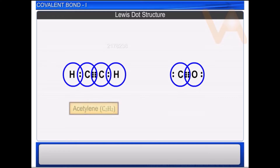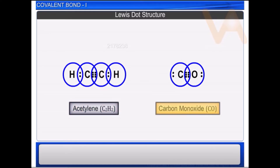Similarly, we can show the formation of acetylene C₂H₂ and carbon monoxide molecules by Lewis dot structures as shown.